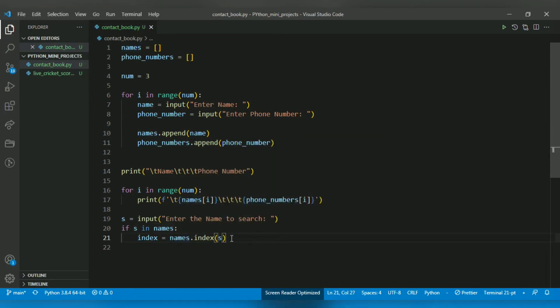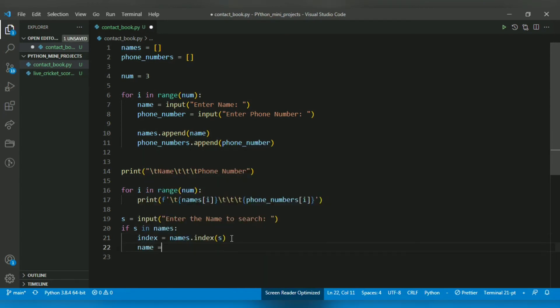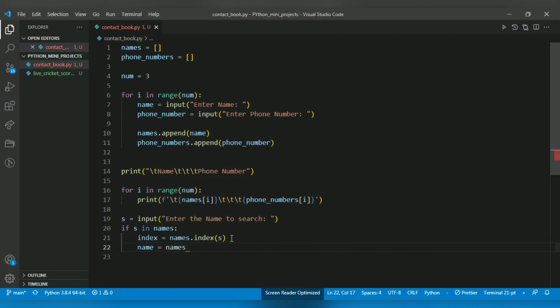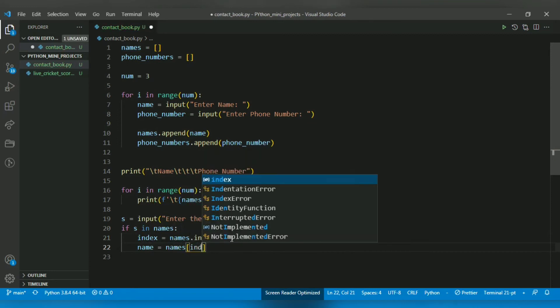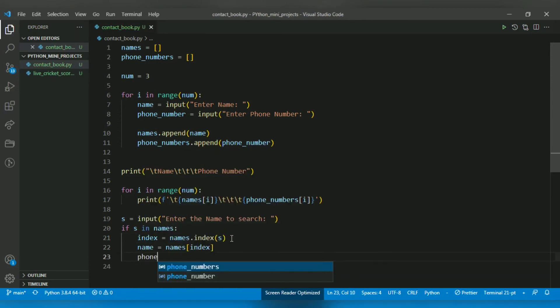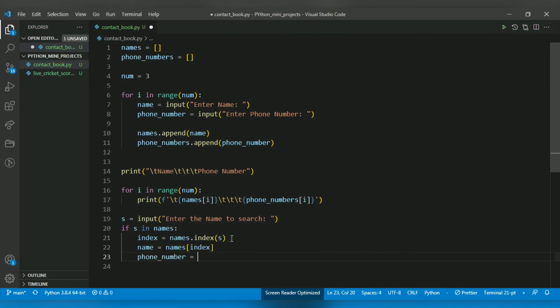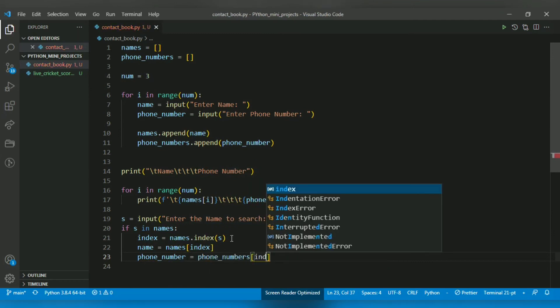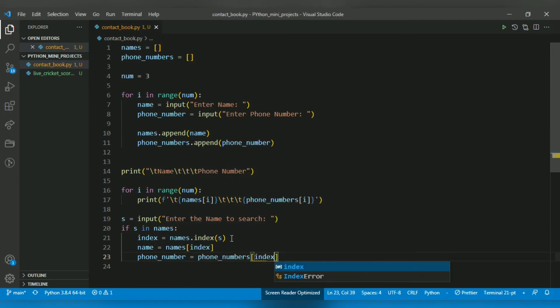Now after getting the index, I want to retrieve the name from the names list because now I know the index. And after that I want to retrieve the phone number. For that, phone_number is the variable I'm choosing, and phone_numbers is the list I want to retrieve from, and the index is the index variable we got earlier.